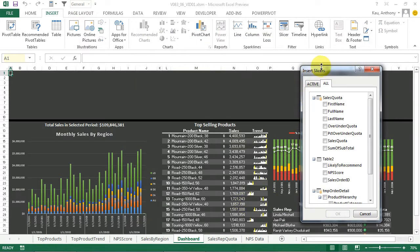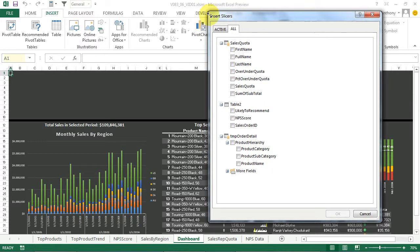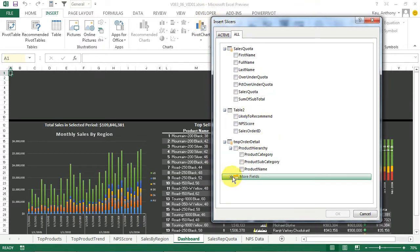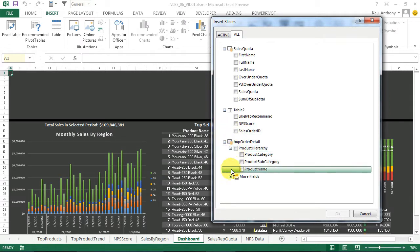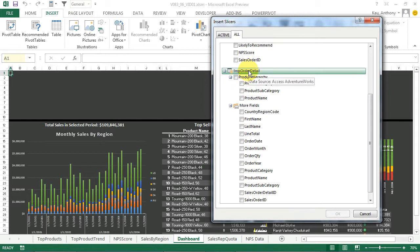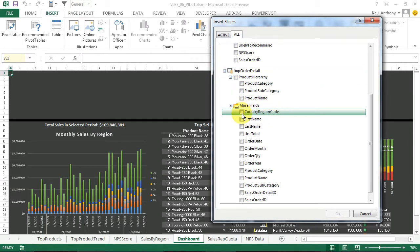And then this lists all of our connected fields that we set up in the last few sections. So let's start by setting up our country slicer. We'll click on Temp Order Detail, More Fields, and go with Country Region Code. Let's click OK.